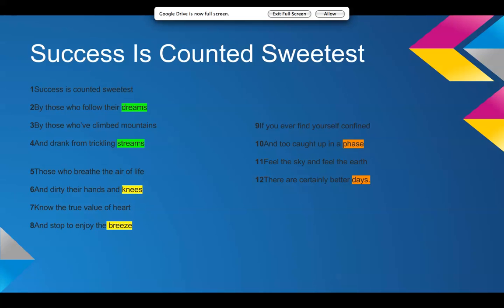So, those who breathe the air of life and dirty their hands and knees. Kind of dirty their hands and knees is in hard work. Know the true value of heart and stop to enjoy the breeze. Stop to enjoy the breeze is in kind of enjoying the little things in life. Like, not taking kind of the little victories for granted.